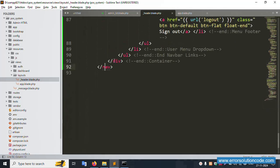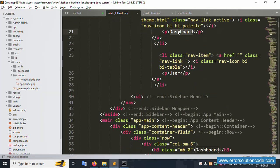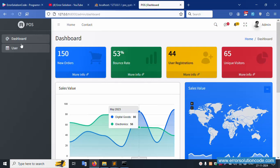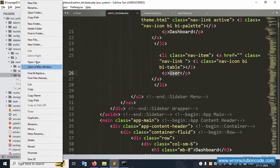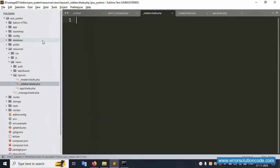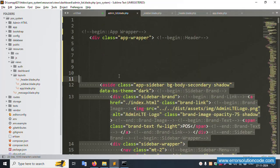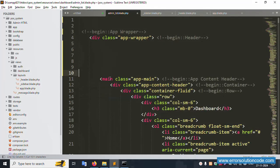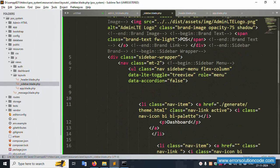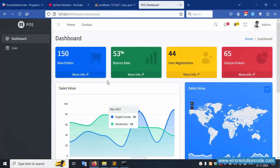The navbar is successfully created. Now inside the layouts folder, create the sidebar file. Create a new file: 'sidebar.blade.php'. Select and cut the sidebar content — which includes dashboard and user menu items — and paste it into the sidebar blade file. Save the file.